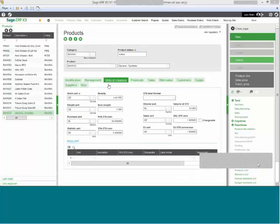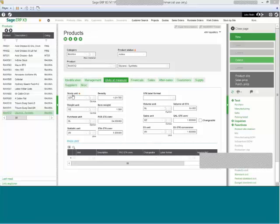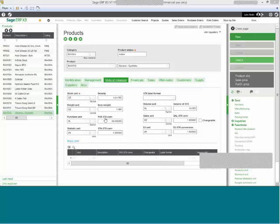X3 provides extensive unit of measure conversion capabilities, including stocking units, weighing units, purchasing units with additional stock conversion capabilities, sales units, and volume mass conversions that require density and specific gravity. X3 is designed to provide visibility and automation of these complex calculations.